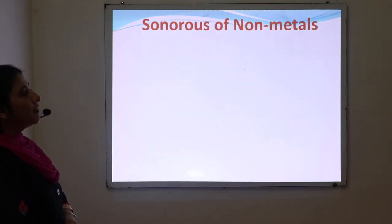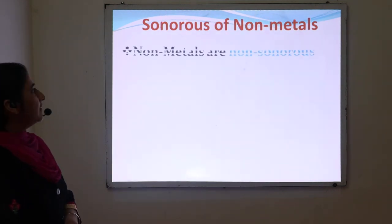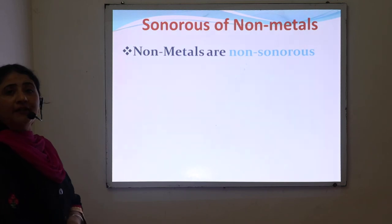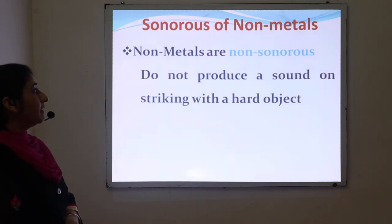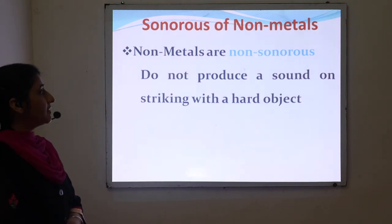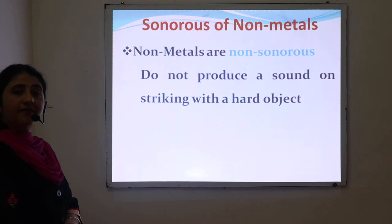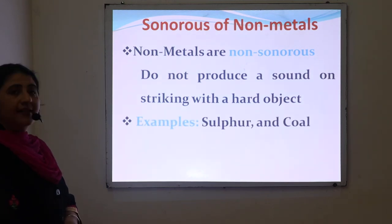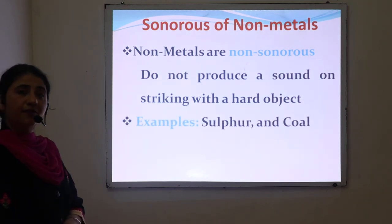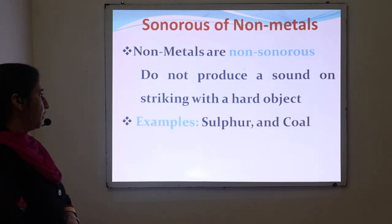Next is sonorous property of non-metals. Non-metals are non-sonorous in nature — they don't produce a sound when struck with a hard object. For example, sulfur and coal.